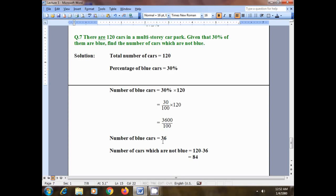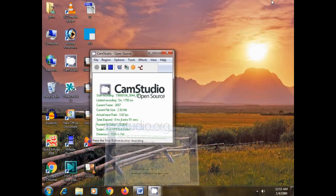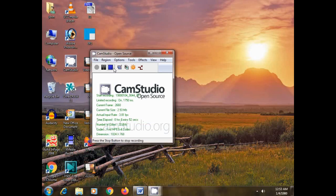Out of 120 cars, 36 are blue. To find the number of non-blue cars, subtract: 120 minus 36 equals 84. So 84 is the number of cars which are not blue, and 36 are the cars which are blue — 36 plus 84 equals 120, the total number of cars in the car park. That's it for today, thank you.